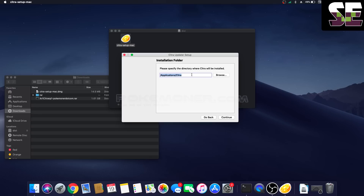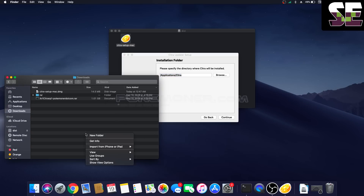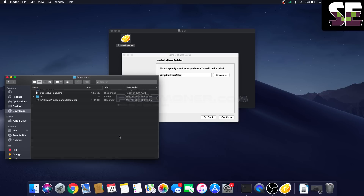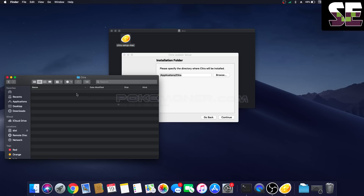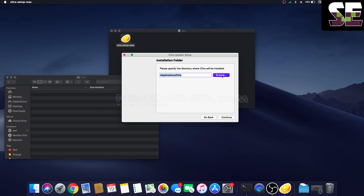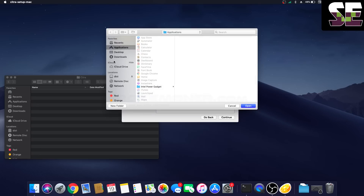Now you should create a new folder to store Citra. I will store it in the Downloads folder. Create a new folder and name it 'Citra'. Okay, and then browse to the Citra folder.